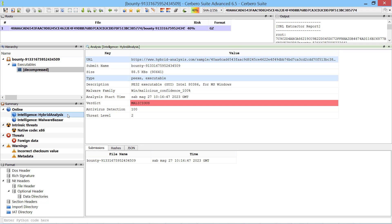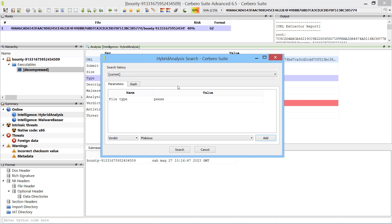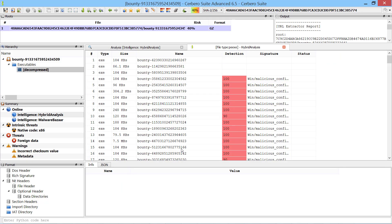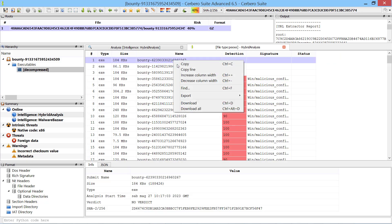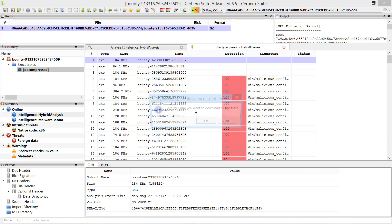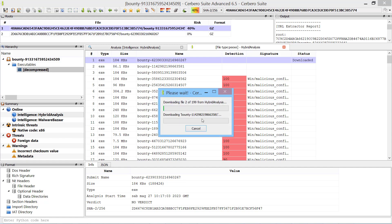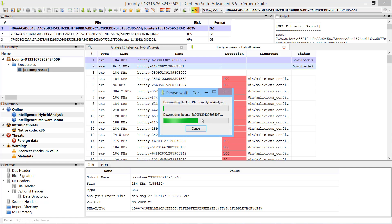Highlighted entries in the Hybrid Analysis Intelligence report can be activated to continue searching for more malware samples. The discovered malware samples can be batched downloaded and are automatically added to the current project.